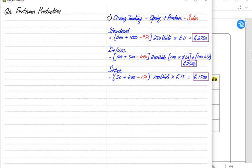Super closing inventory = 100 units × £15 = £1,500. Adding up all three products: Standard £2,750 + Deluxe £2,500 + Super £1,500 = Total closing inventory of £6,750.